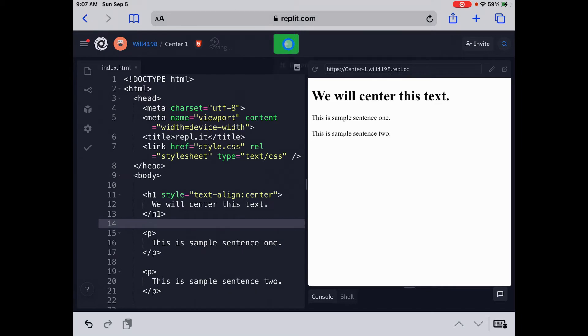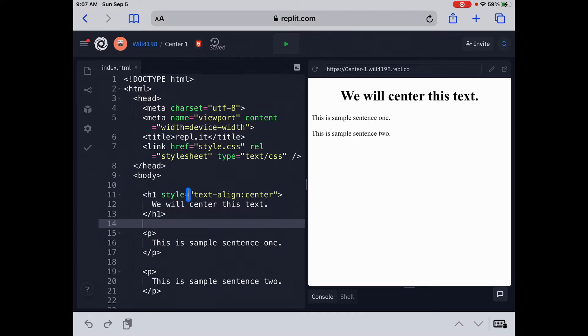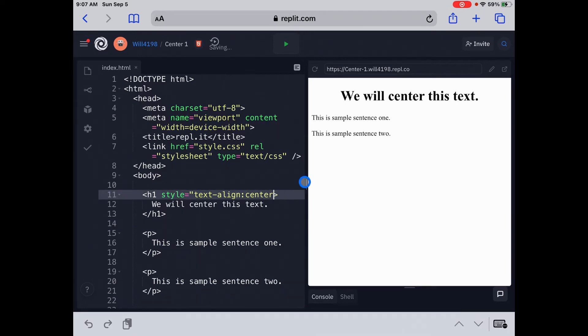Let's run this and you'll see that the top one, we will center this text, is now centered. That's the first way is just put it right in the text on your index.html page. Style equals text-align-center. Now I'm going to delete that and I'm going to go into the external style sheet to show you another way.